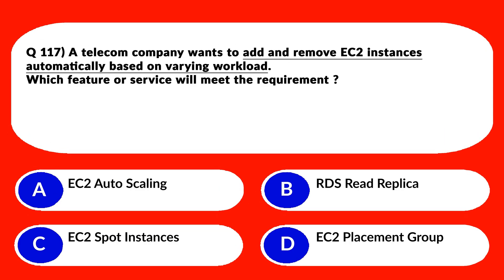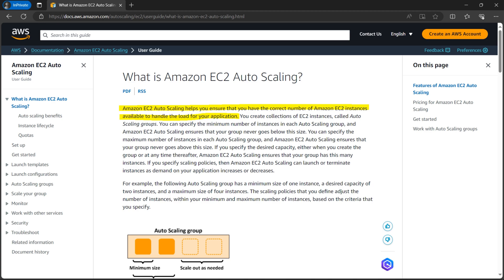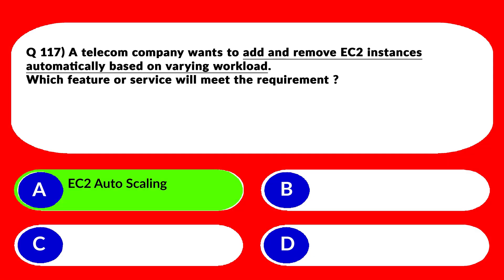This is a very straightforward question. If we want to automatically adjust the number of EC2 instances based on the workload, then we need to use the auto scaling feature — which keeps option A and rejects the rest. The official documentation says Amazon EC2 Auto Scaling helps you ensure that you have the correct number of Amazon EC2 instances available to handle the load for your application. There is also a diagrammatic view of how scaling works. We'll lock option A as the correct answer.